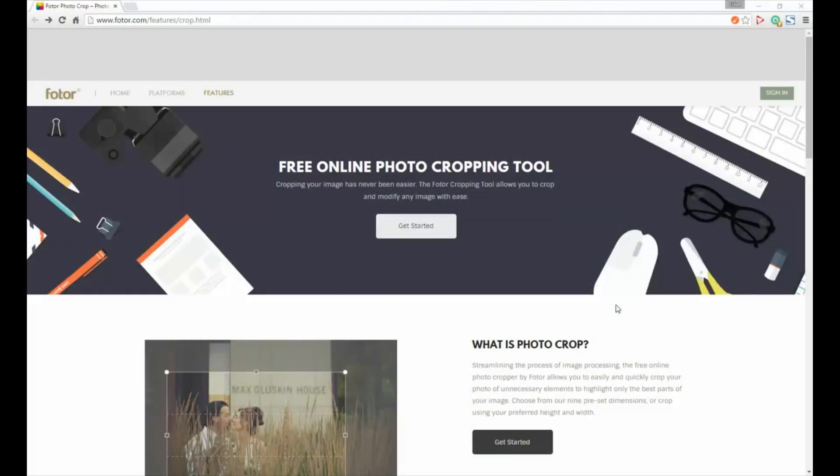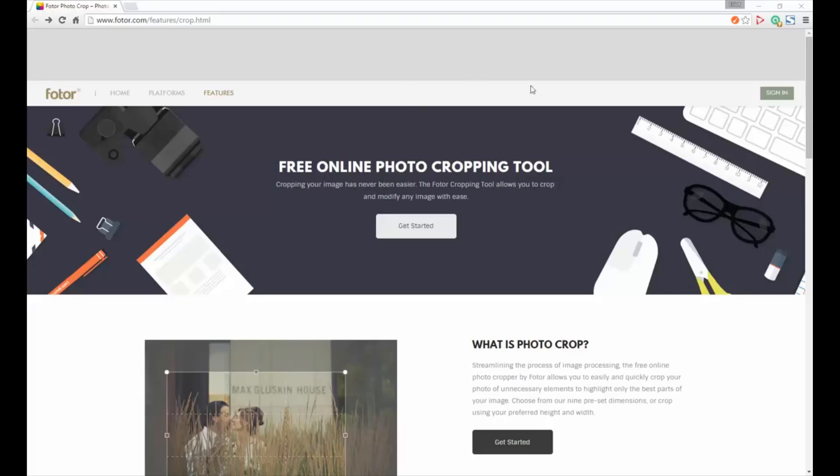When we're cropping new images for the header area on the site, there are a lot of really good free online tools that you can use to crop images instead of having to use Photoshop or some professional program. This one is called fotor.com and I will include the URL in the website handbook.